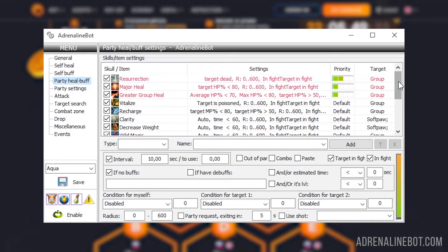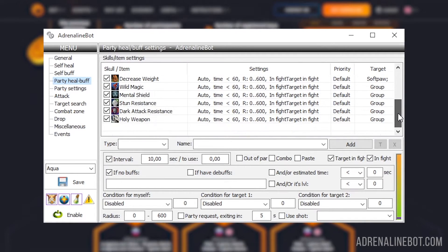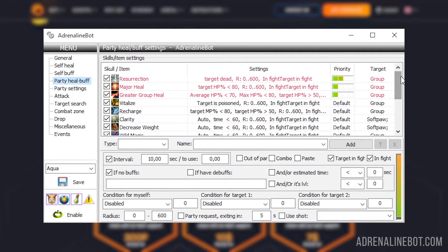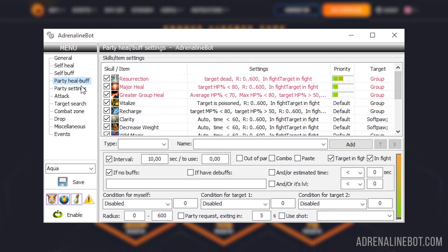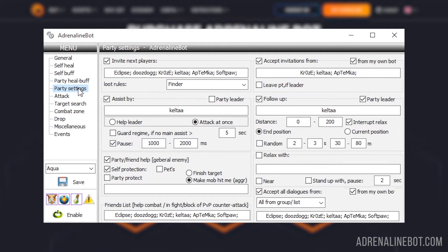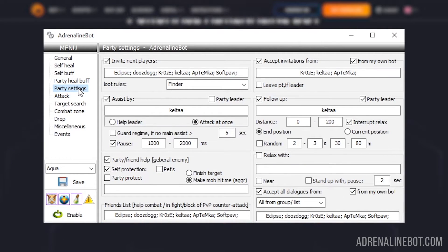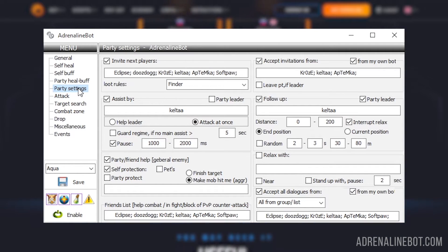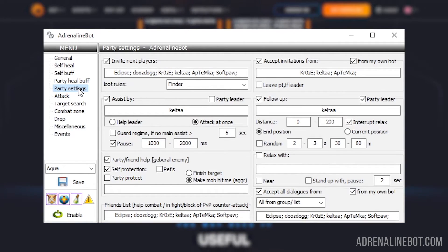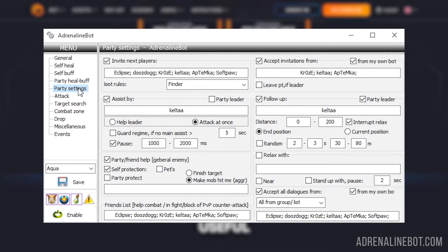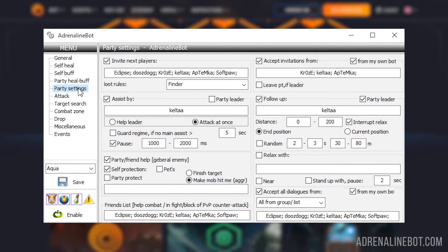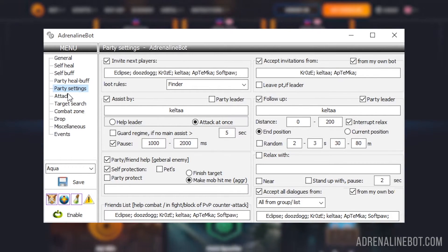Party heal buff - also a custom list, but now the settings are related to party members. Party settings - here the interaction of bots with other characters is configured. Making a party, accepting invitations and other dialogues, assist, following, protecting party members and so on.